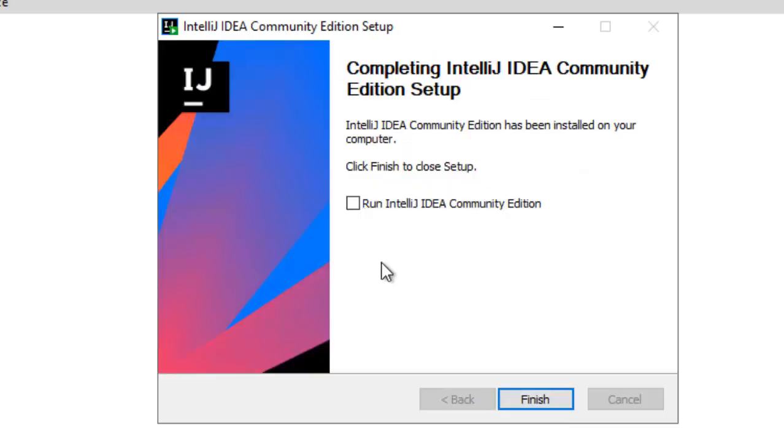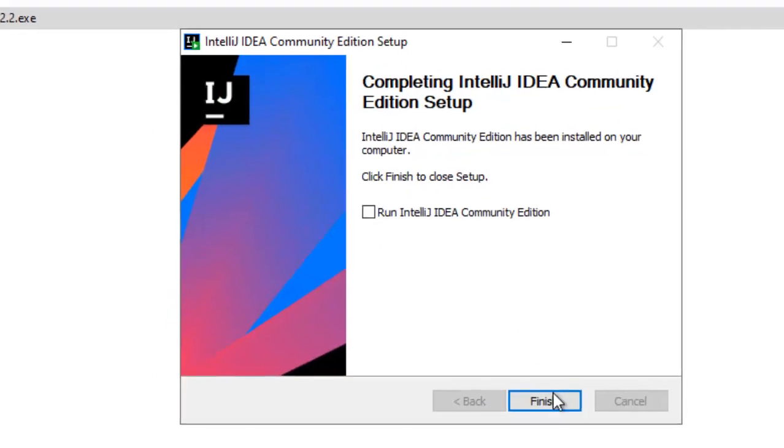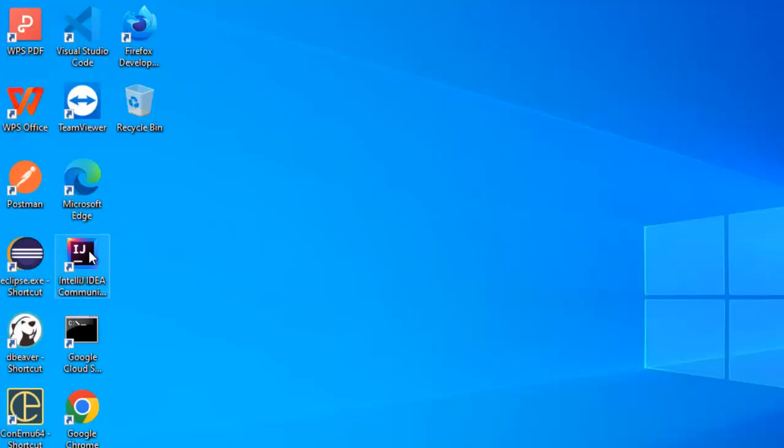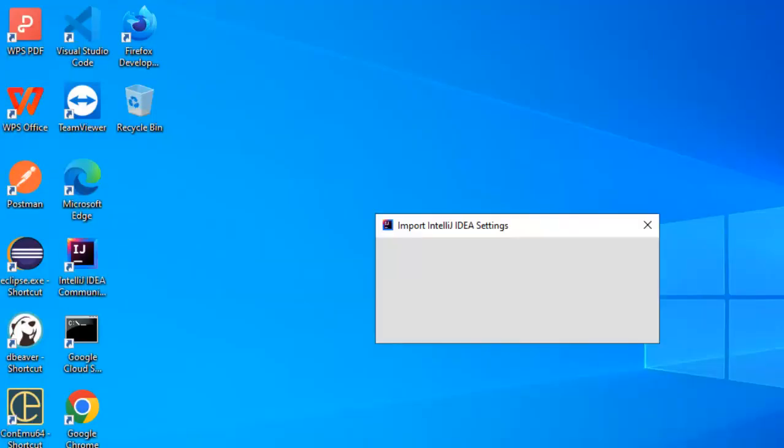So the setup is finished, I can check this box and click on finish, in that case IntelliJ IDEA would run, I won't do that, let me click finish, go to the desktop, here I have the icon, double click over here.